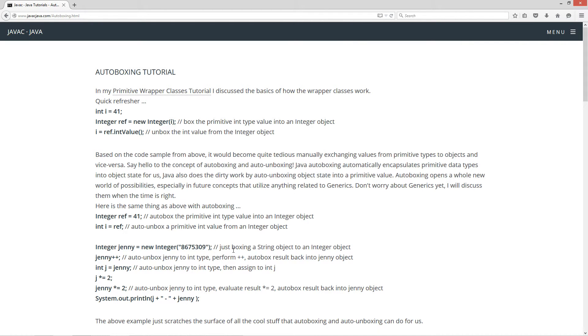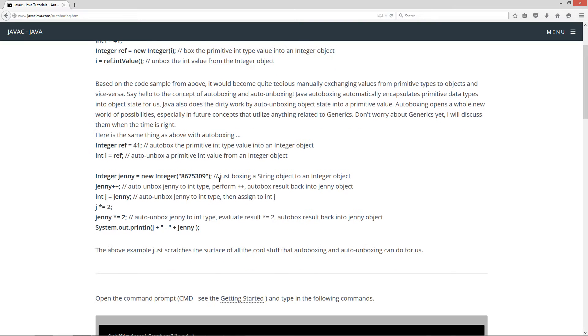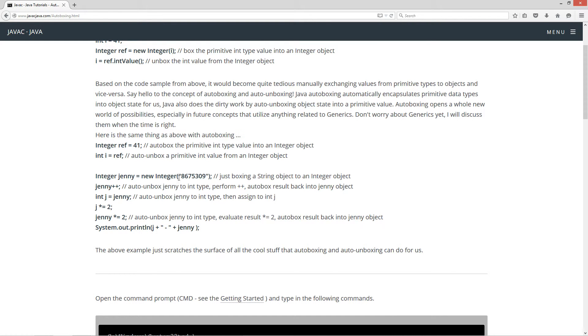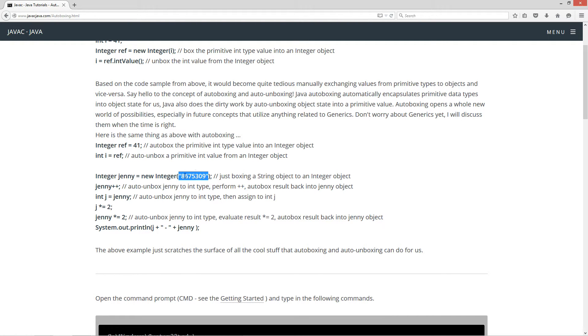All right, let's just use an ordinary boxing of a string object to an integer object. So integer jenny, jenny is a reference variable, equals a reference to a new instance of an integer object. And notice I'm passing in a string literal of 8675309.